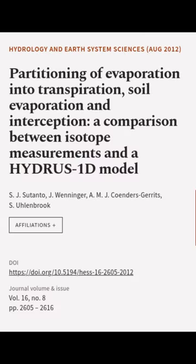This article was authored by S.J. Sitonto, J. Wenninger, A.M.J. Coenders-Garretz, and others.